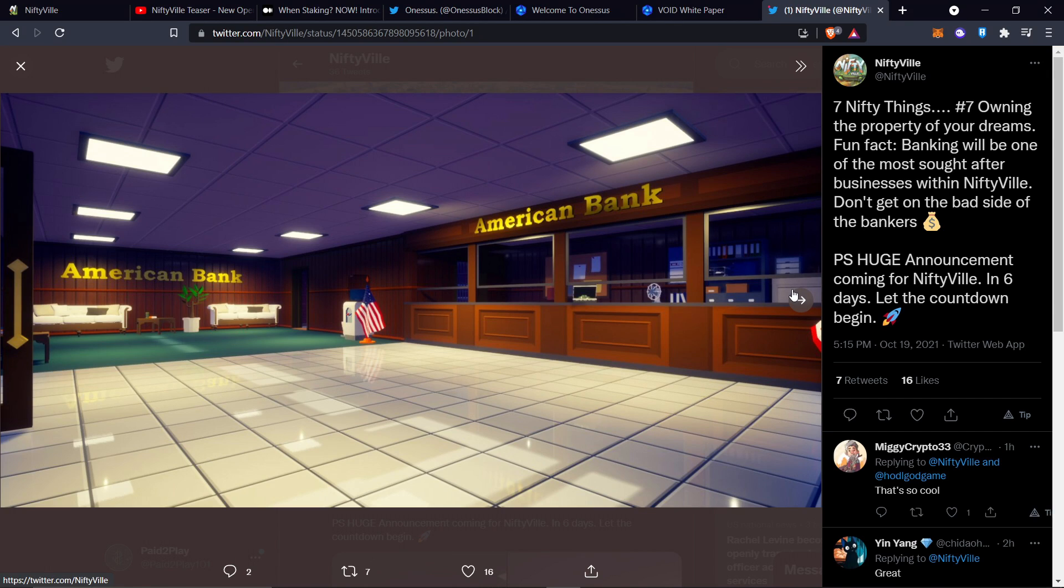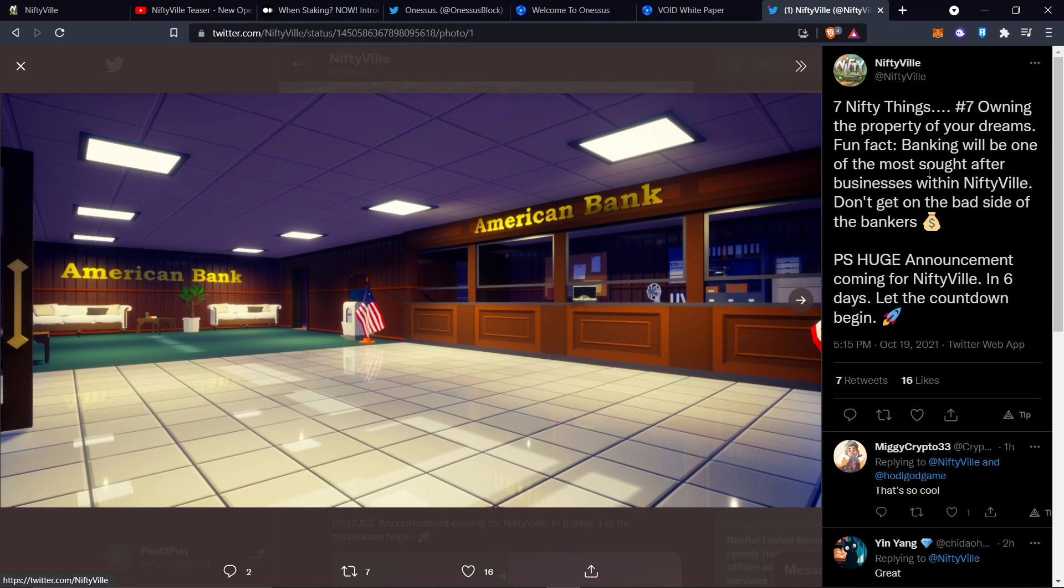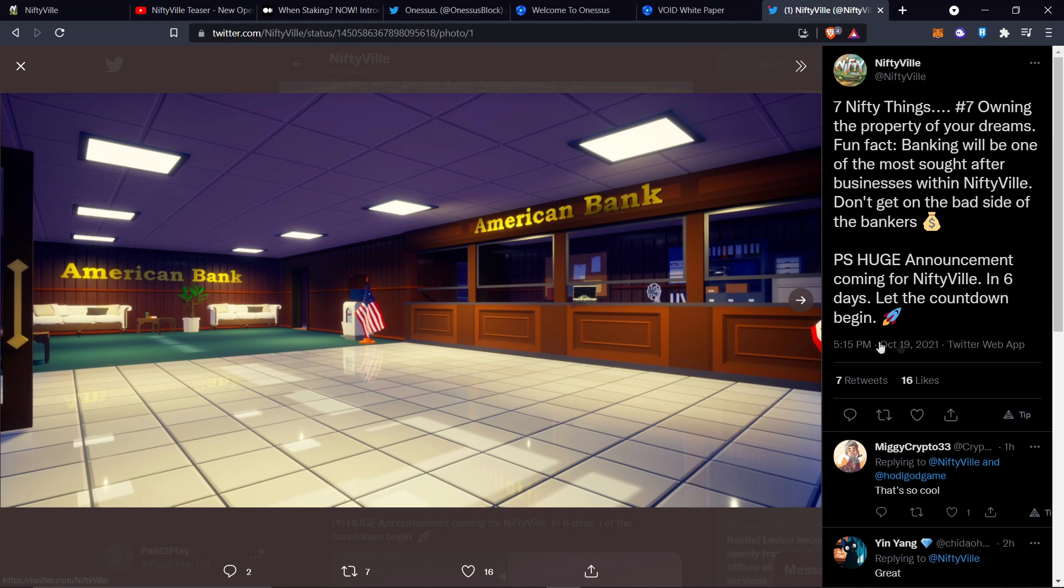Check some of these screenshots out here. They got a bank. It says seven nifty things, owning the property of your dreams. Fun fact, banking will be one of the most sought after businesses within Niftyville. And then they also were talking about a thief in game, right? So I'm sure they're going to have plenty of bank robbers in there too.